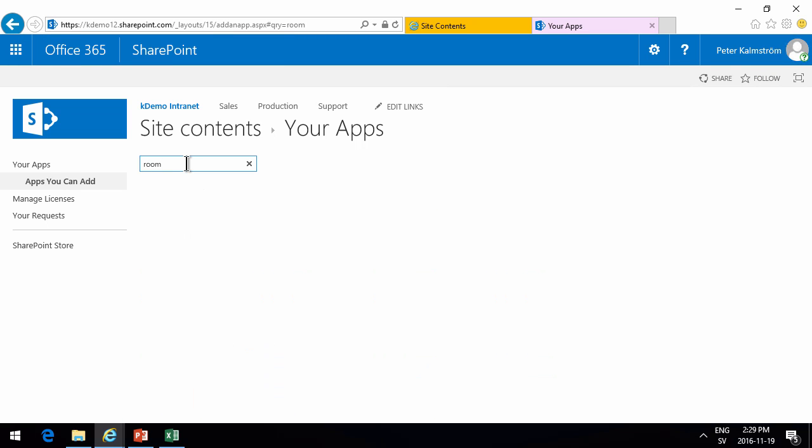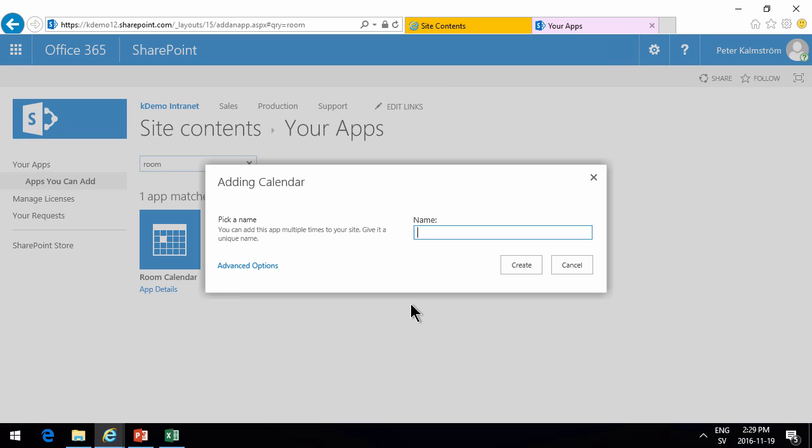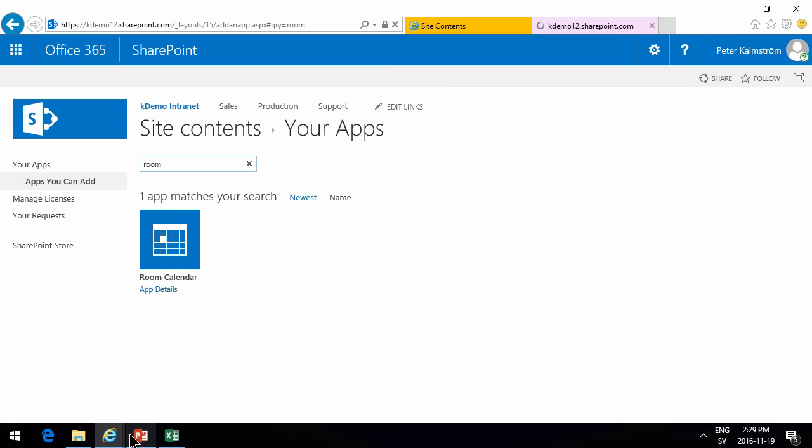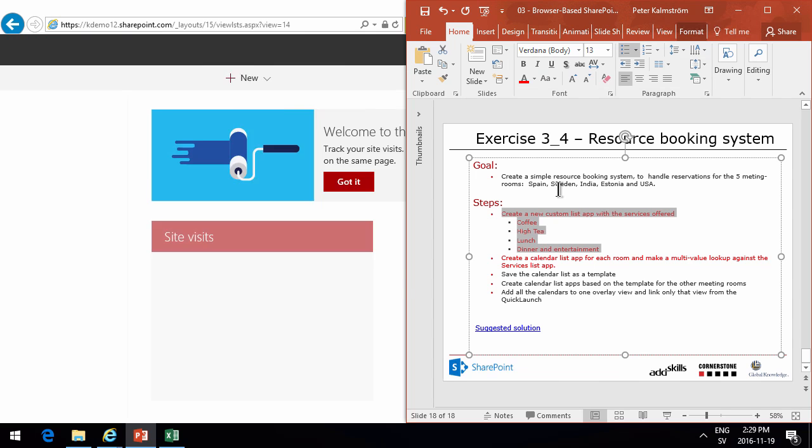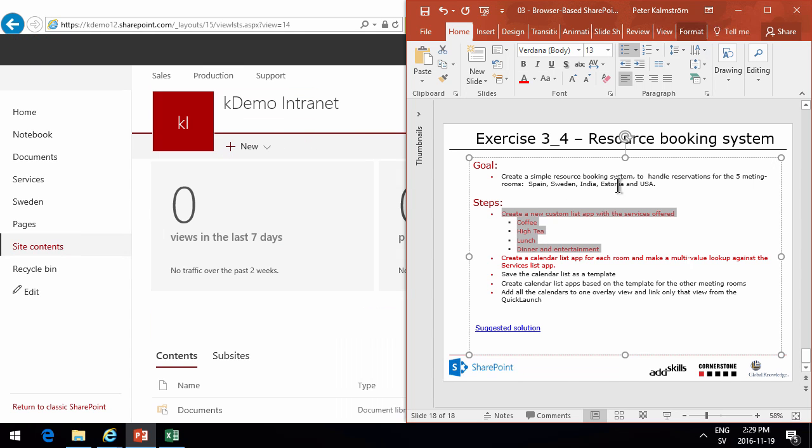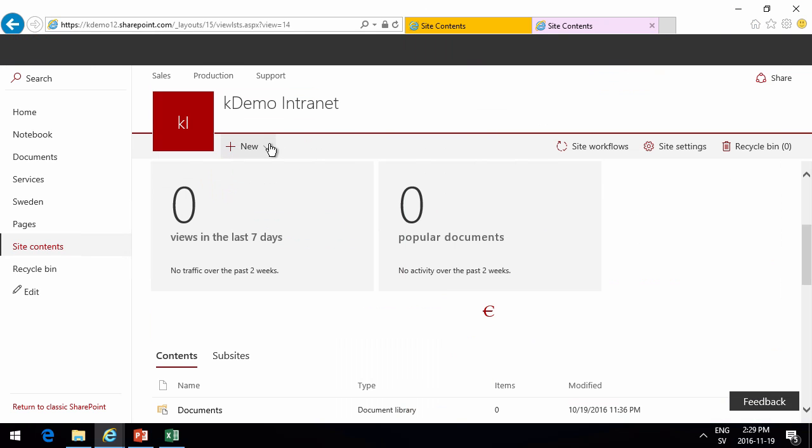Let's do the app. There we go. Let's see if we missed any. Spain, Sweden, India. We missed India of course. Let's do India also.